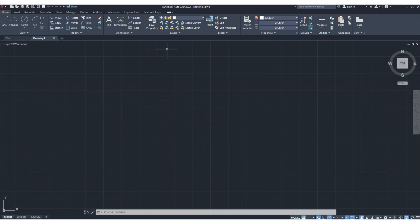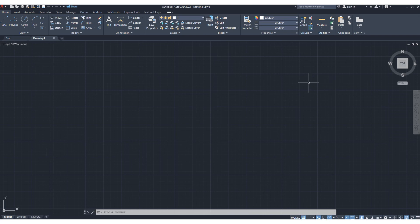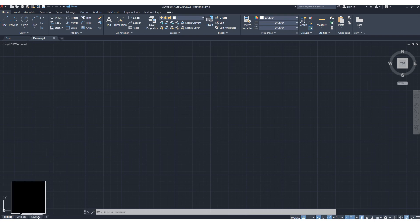This is AutoCAD 2022. In this first lesson, we will learn the basic things of AutoCAD — the toolbars and navigation bars. First of all, whenever you open AutoCAD, this type of screen will appear. Here, first of all, you need to check: this is model space and these are called paper space. We are working here in model space.